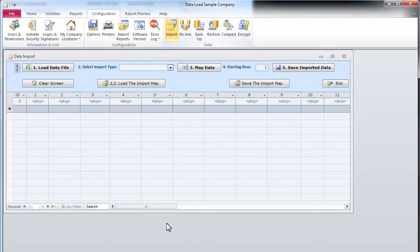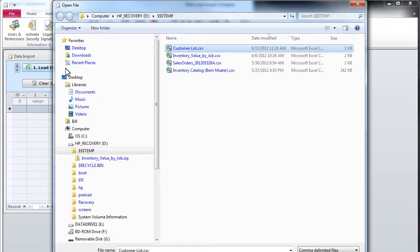Step 1. We start with the Load Data File button, browse our computer or the network, find the data file and double click it to open.